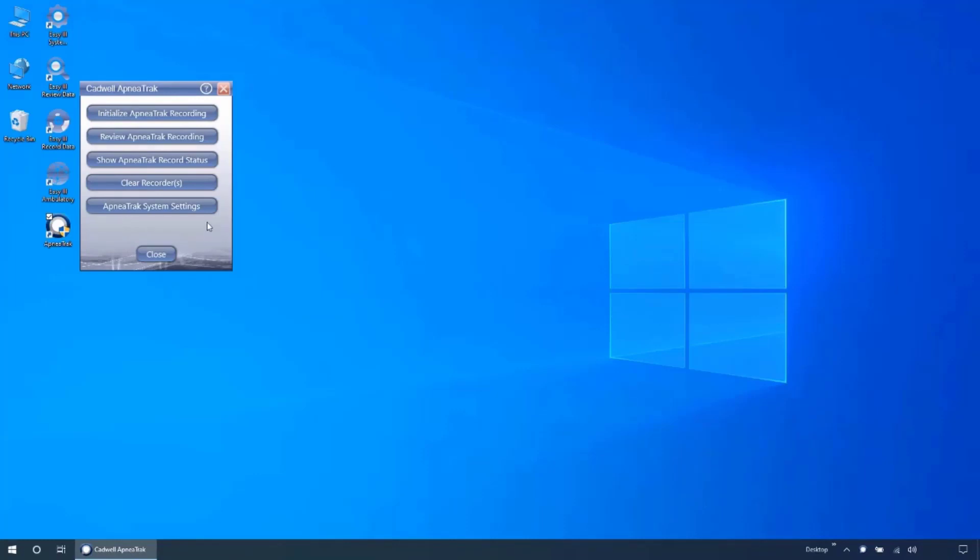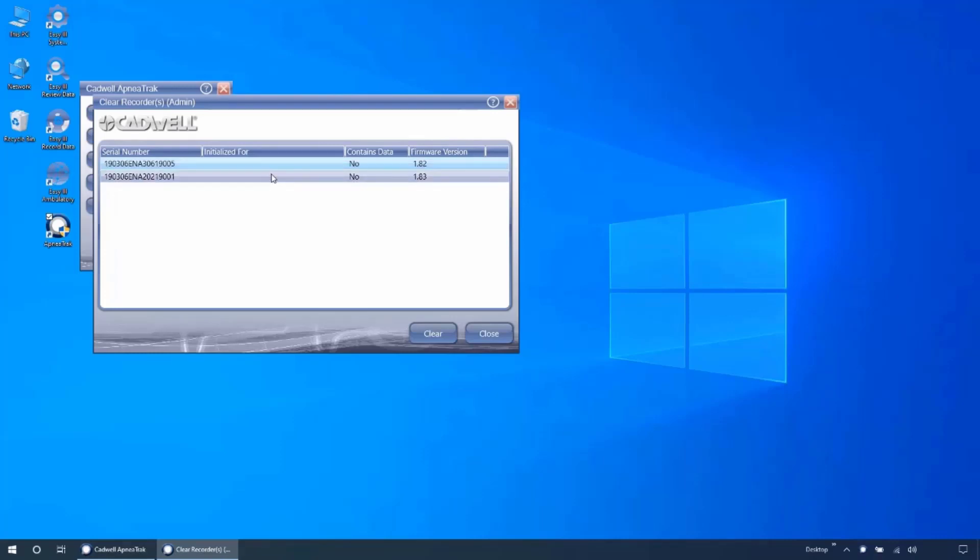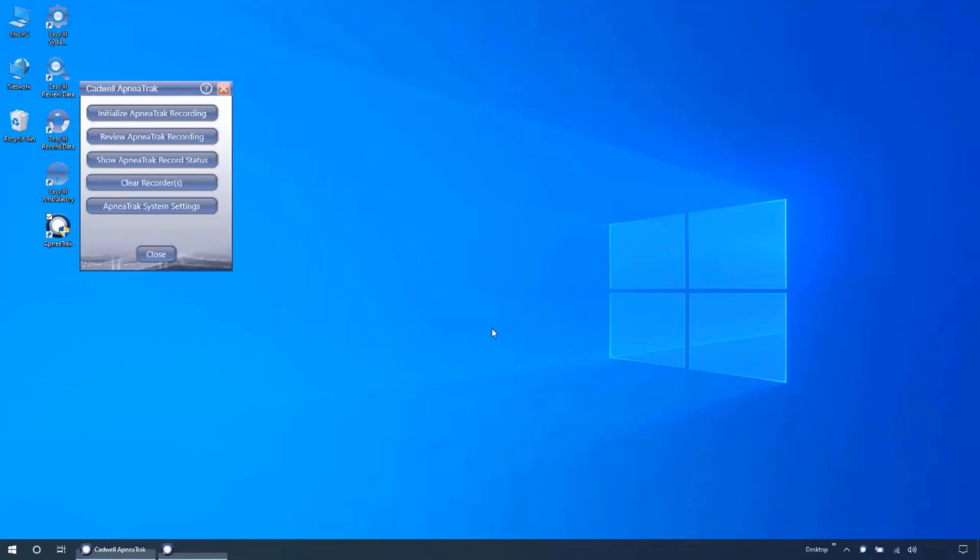The clear recorders menu will show you all connected ApneaTrak and allow you to clear initialization or data from the device. If you ran a test recording or initialized for the wrong patient, this window will allow you to clear the device so it is ready for the next initialization.